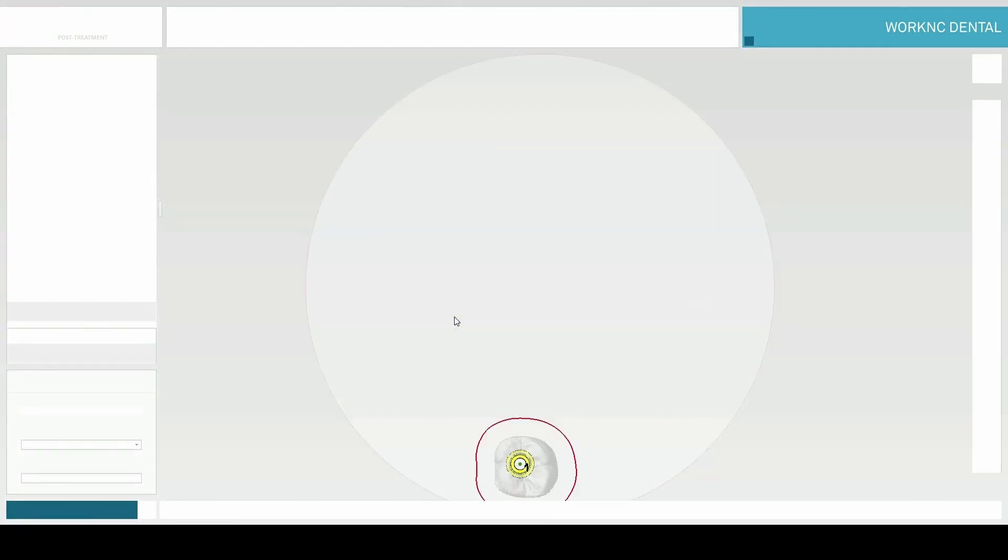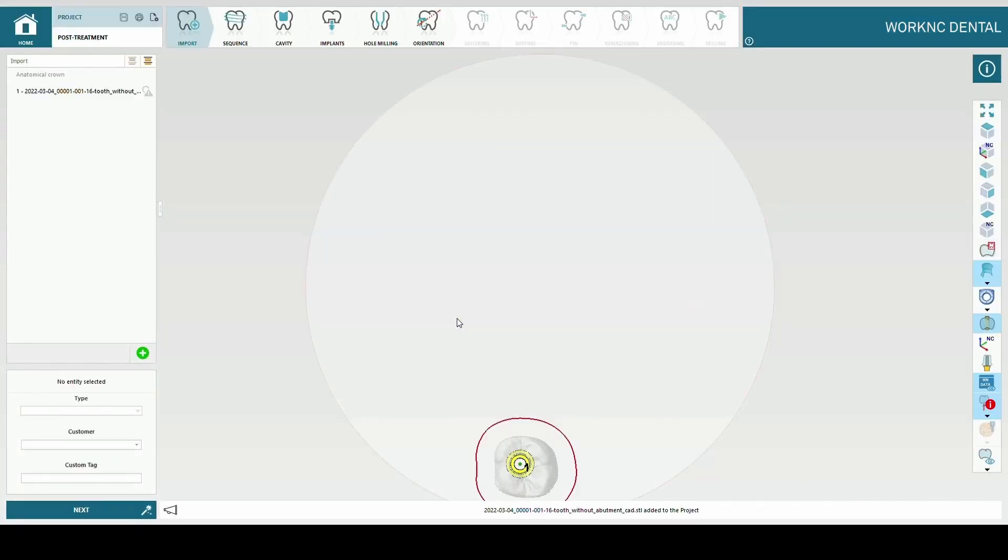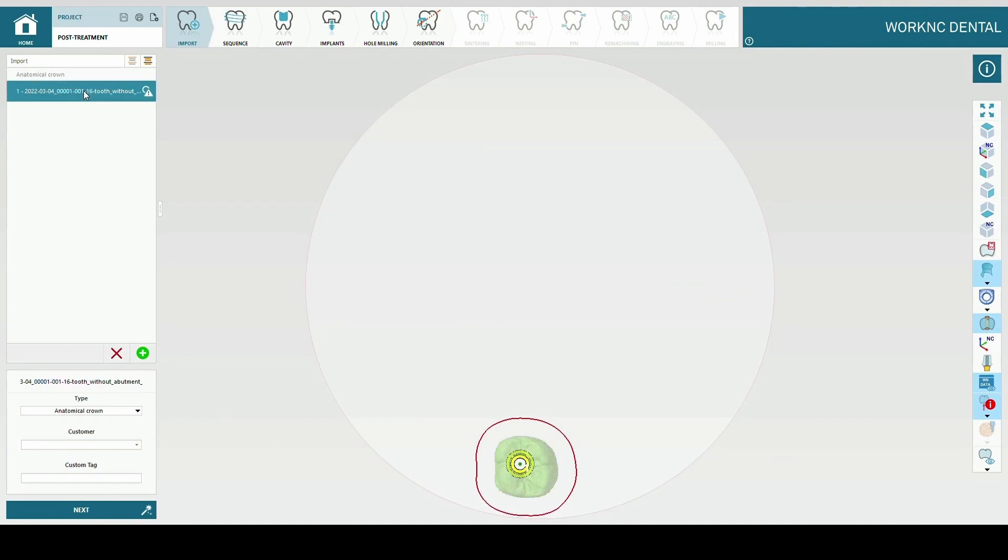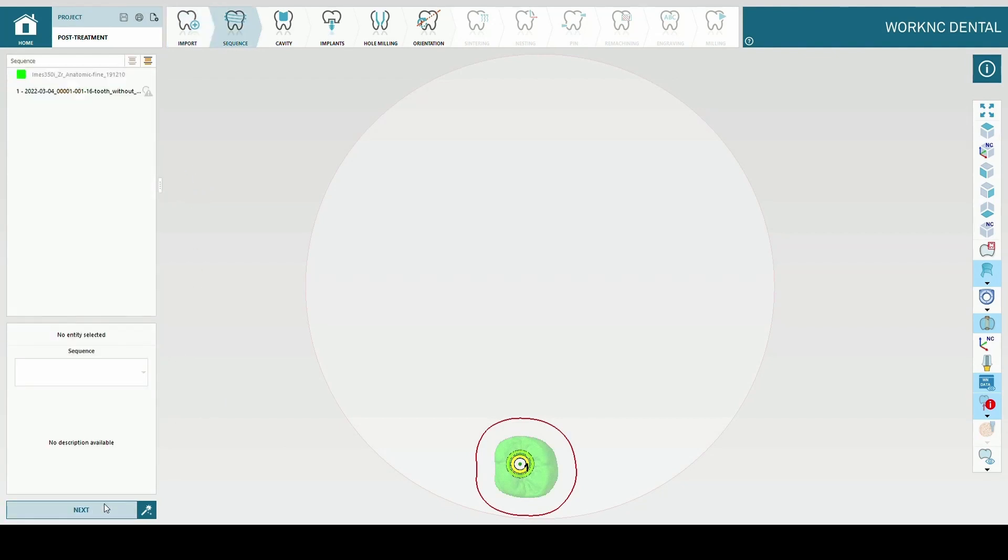The software should detect, according to the construction info, the corresponding implant geometry file, yellow model. Click next.